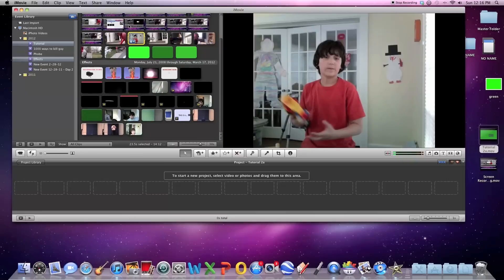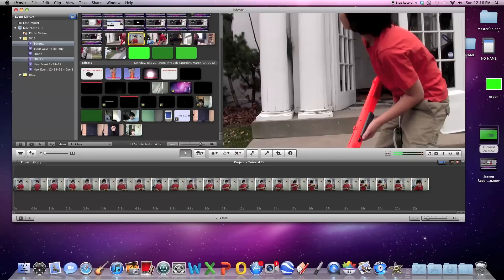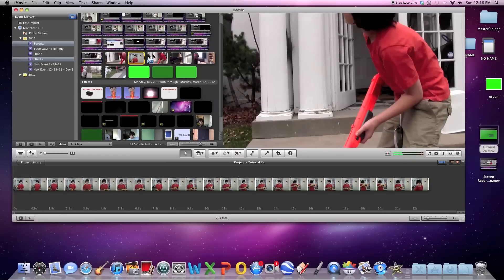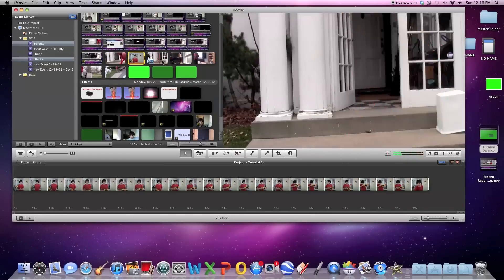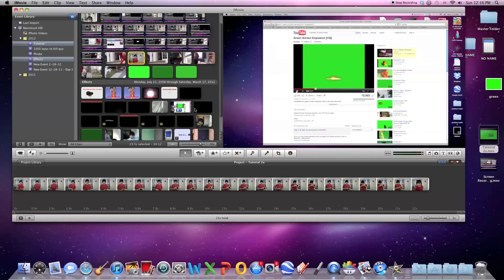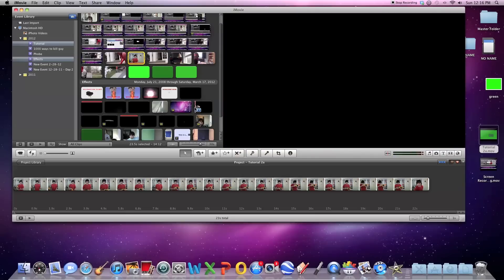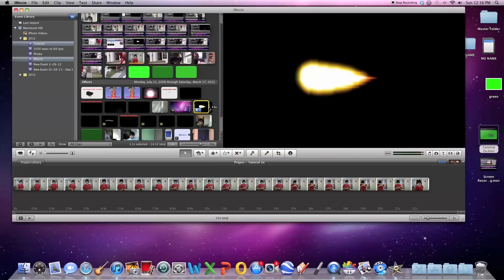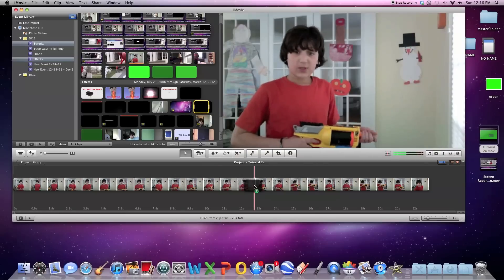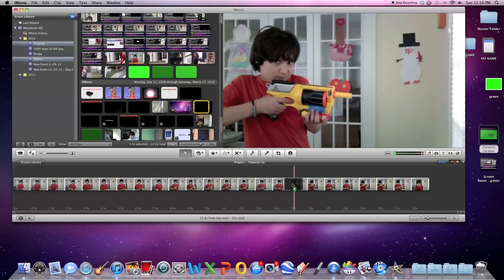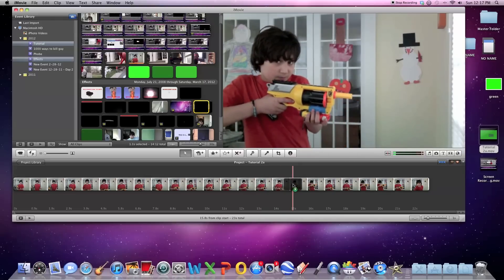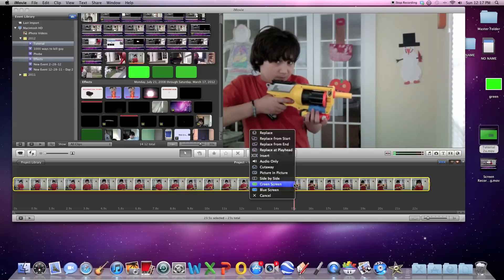So you've got to get your footage. Select your effect. I'm going to use this muzzle flash right here. And place it, as always, right where you want it.